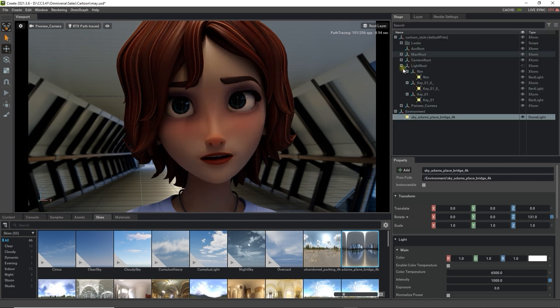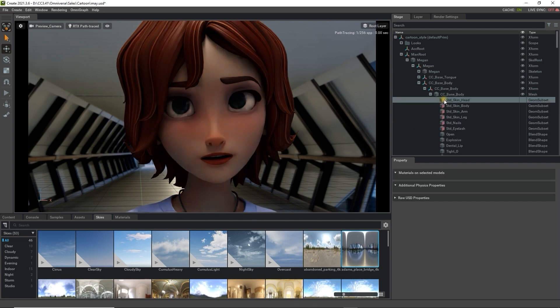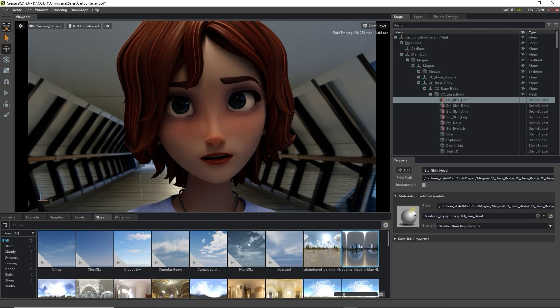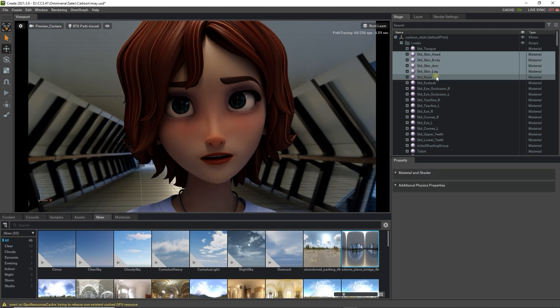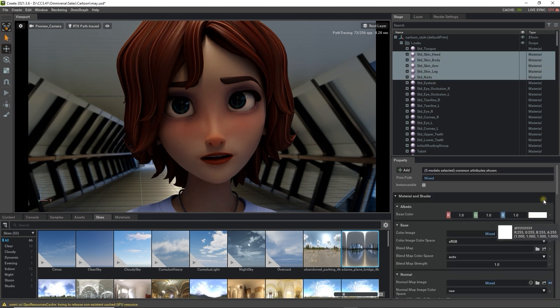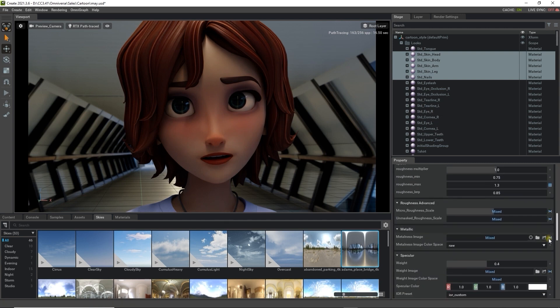In order to tweak our character's skin material, we'll want to go down into the Looks folder in Stage, and multi-select all of the skin surfaces for the head and the body. Subsurface scattering is going to be important here, which you can find in the Subsurface area lower down in the Property tab.